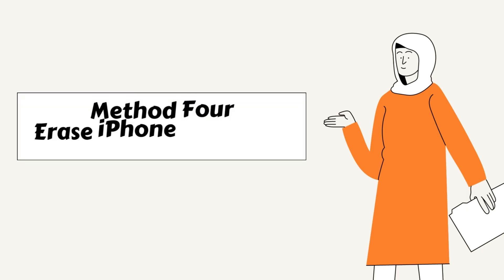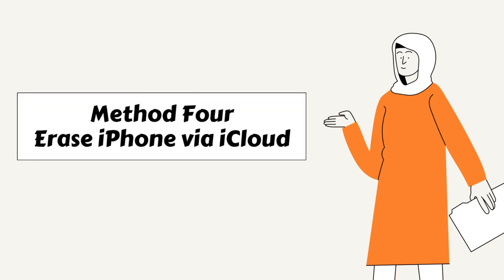You can alternatively use iCloud to erase your iPhone and grant your smartphone a fresh start. It is also important to note that this method only works when you have an active Find My iPhone feature. So, let's get your black screen iPhone unlocked.